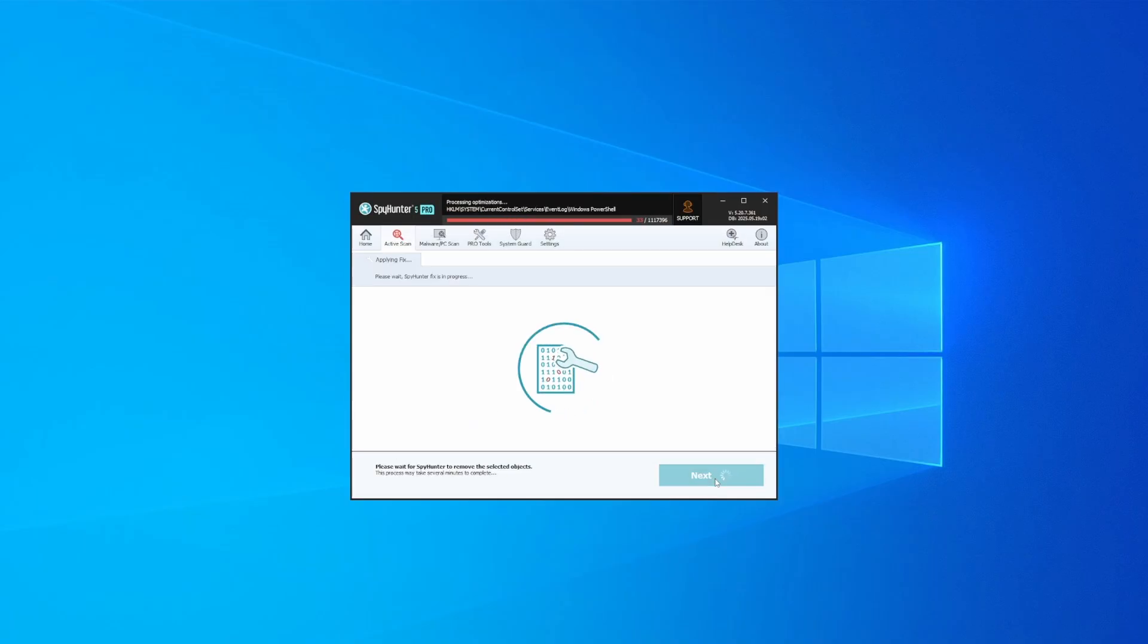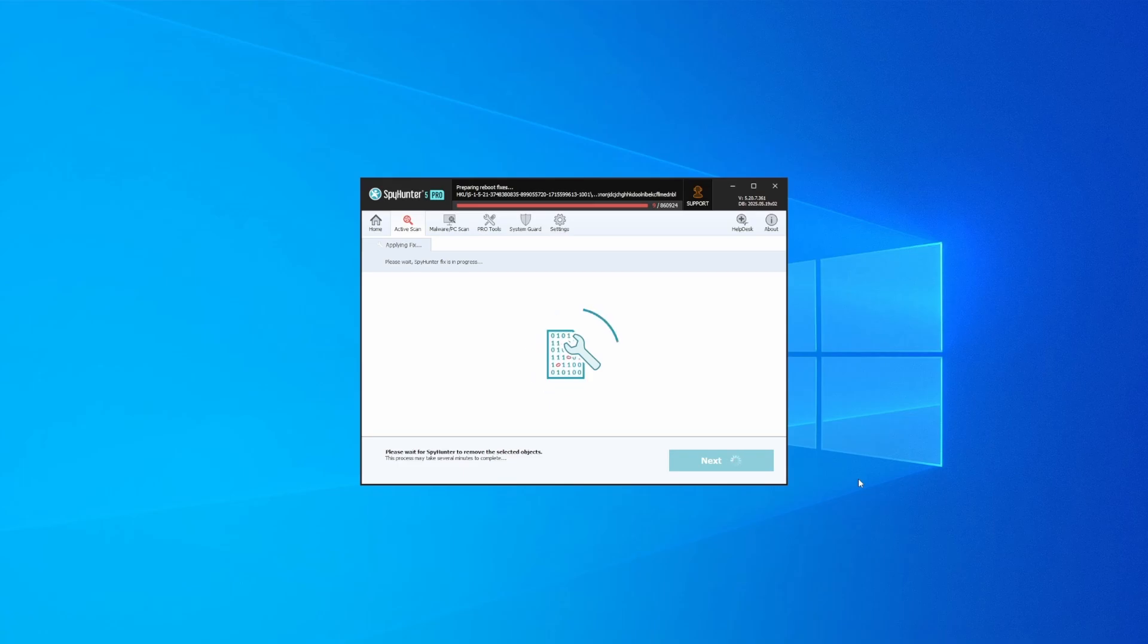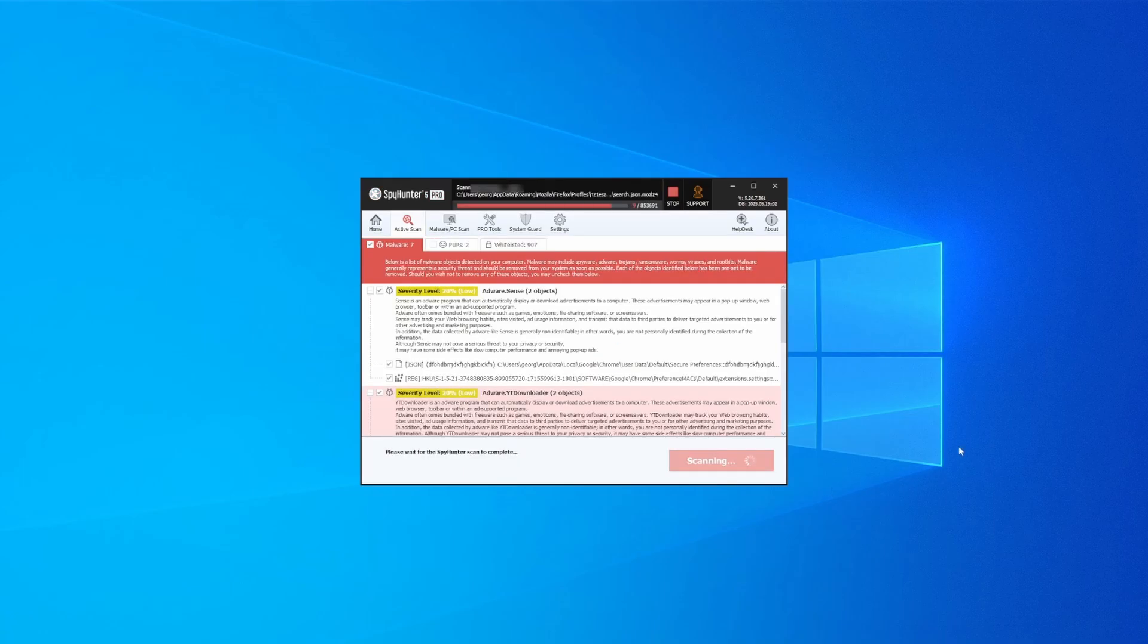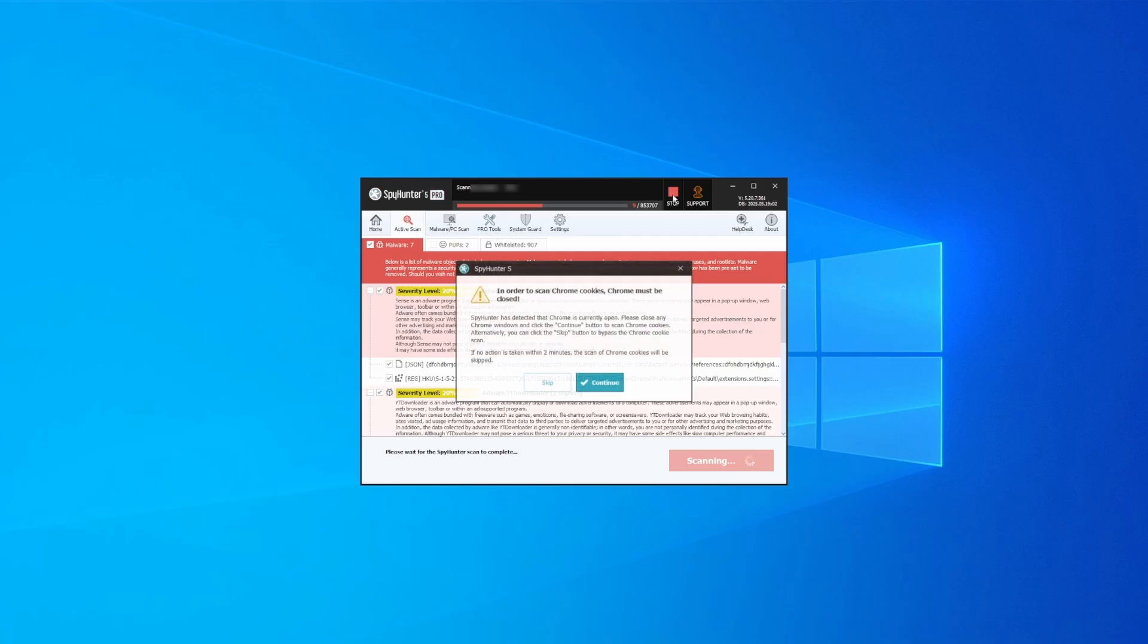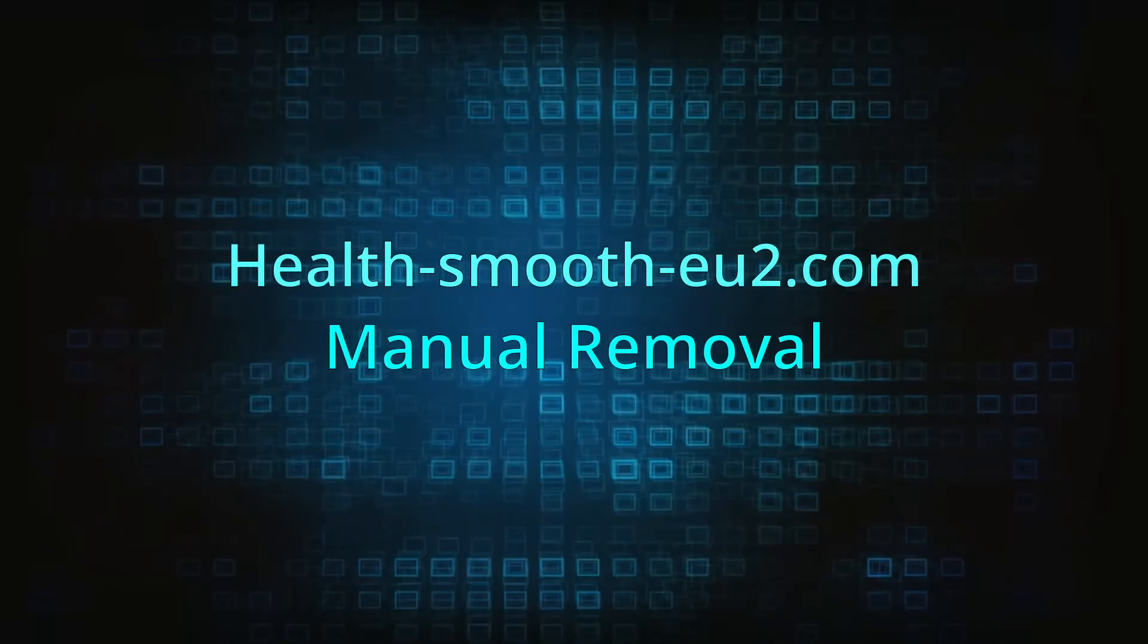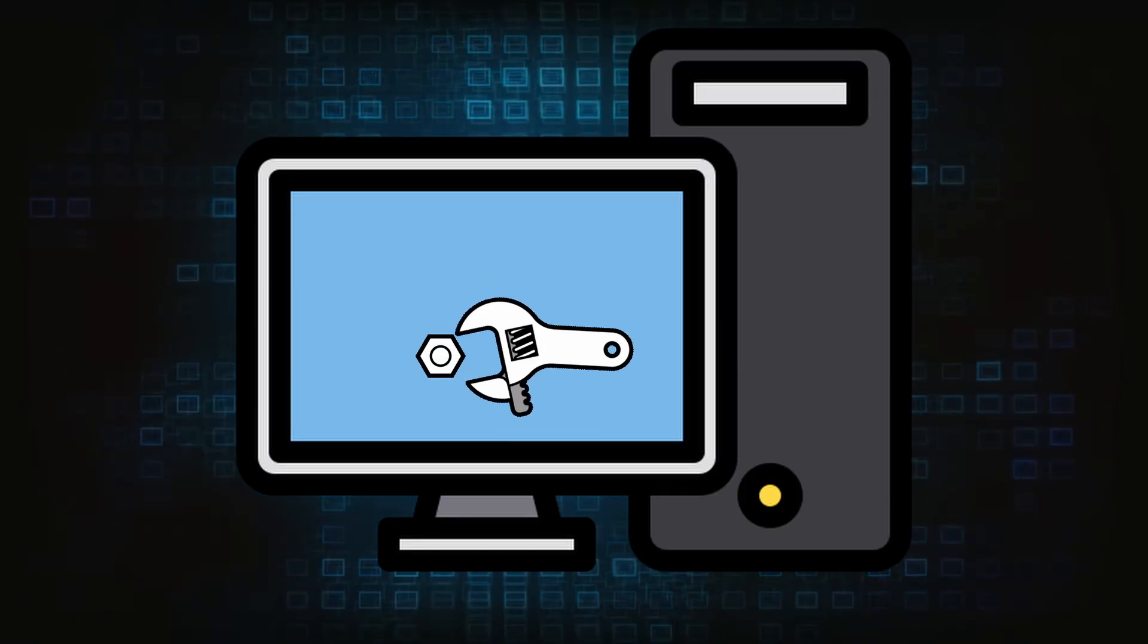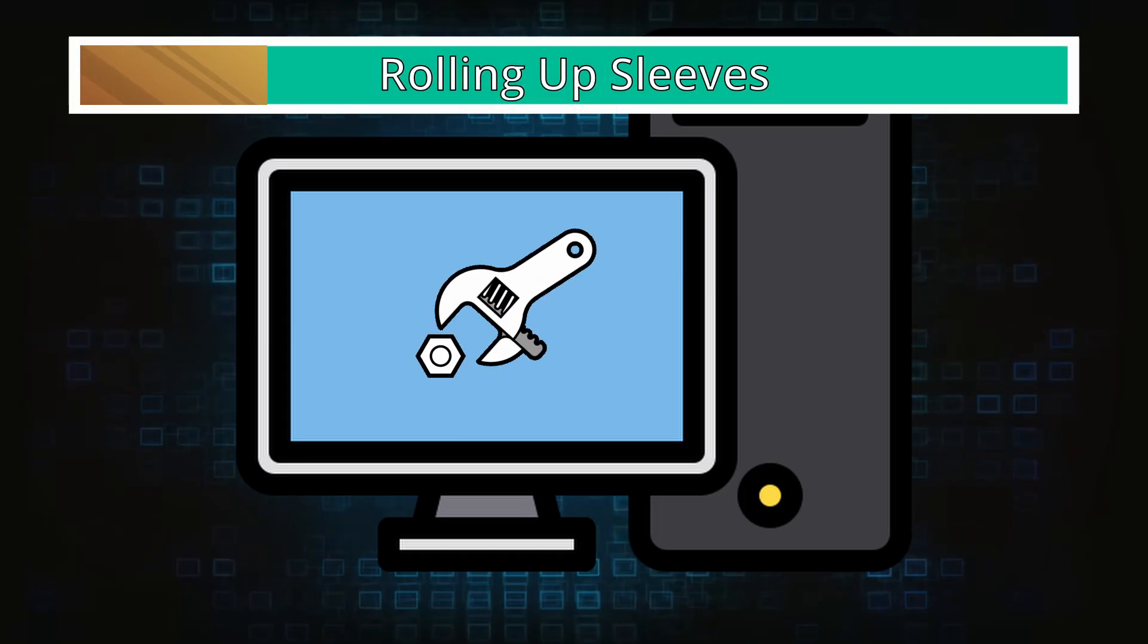Then select next again to let SpyHunter take care of business. After that, the tool will likely ask you to restart your PC. For extra safety, it's a good idea to run a second scan, though by that time your PC and browser should be like new. Now for the manual method. If you're still here, it's time to roll up your sleeves.